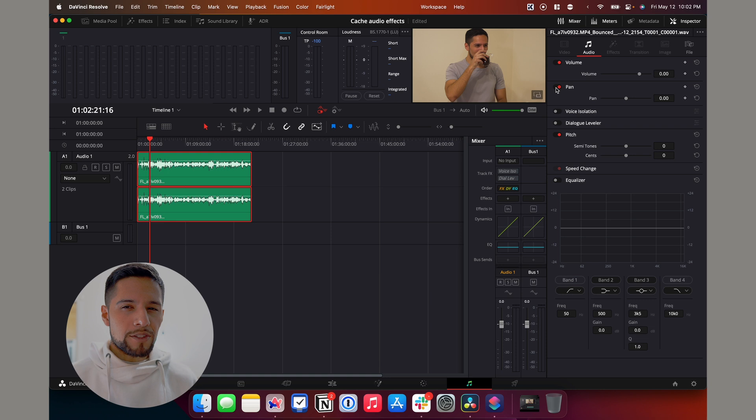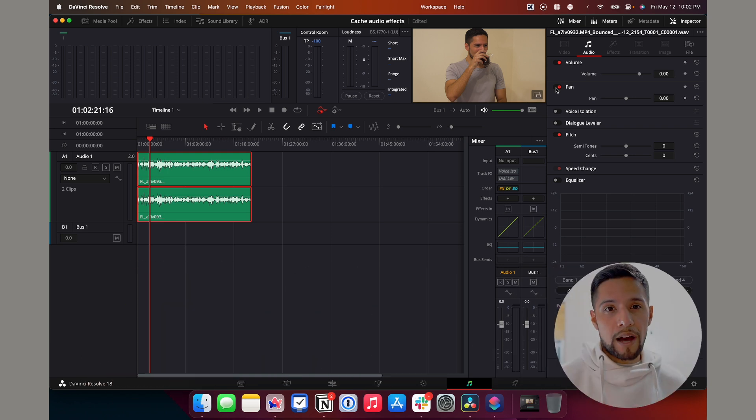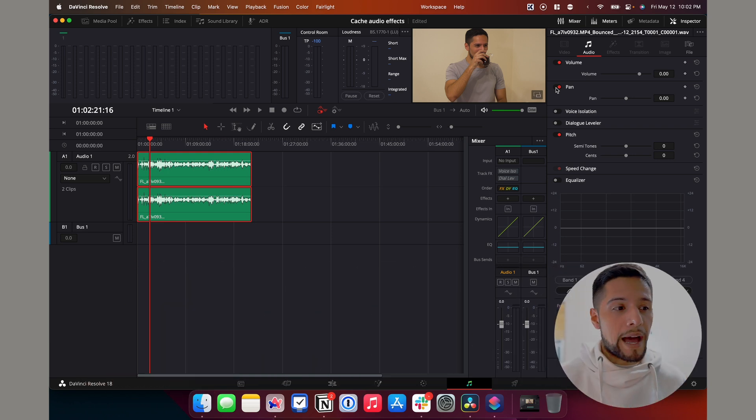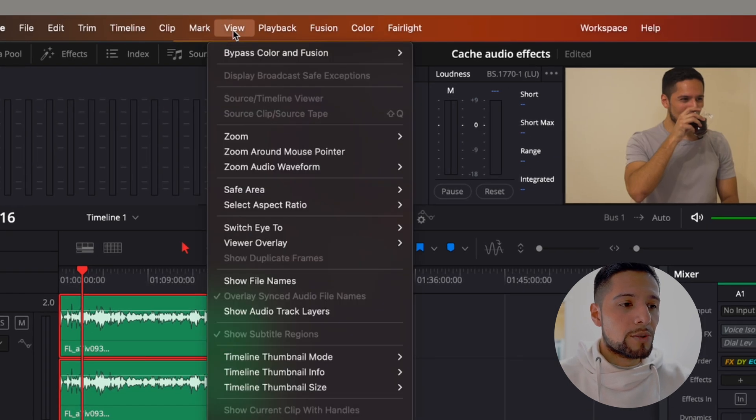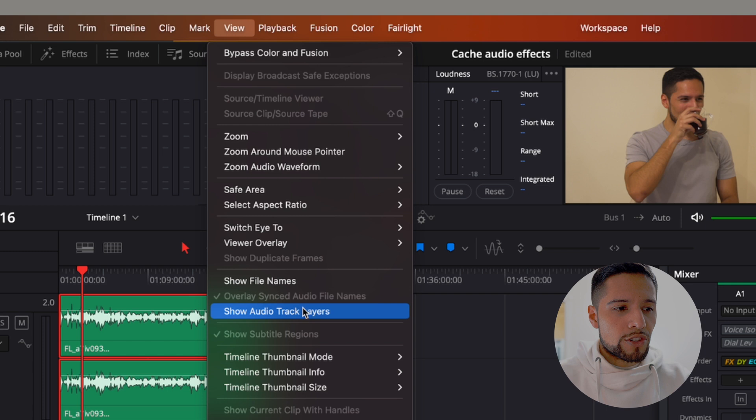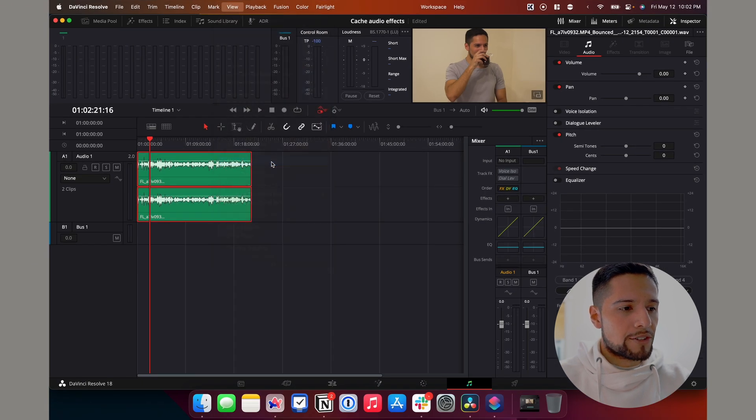So in case you want to go back to your original audio track, which has the effects applied on them, what you got to do is you're going to go up there to the view tab and select show audio track layers.